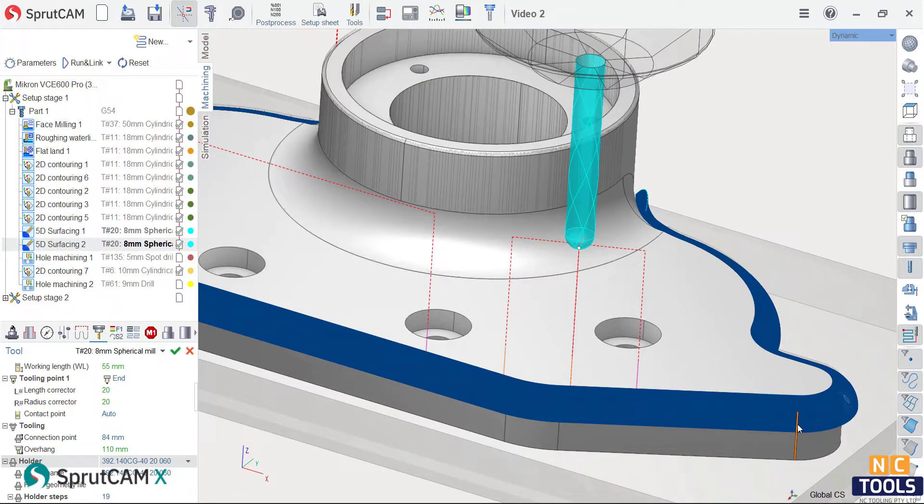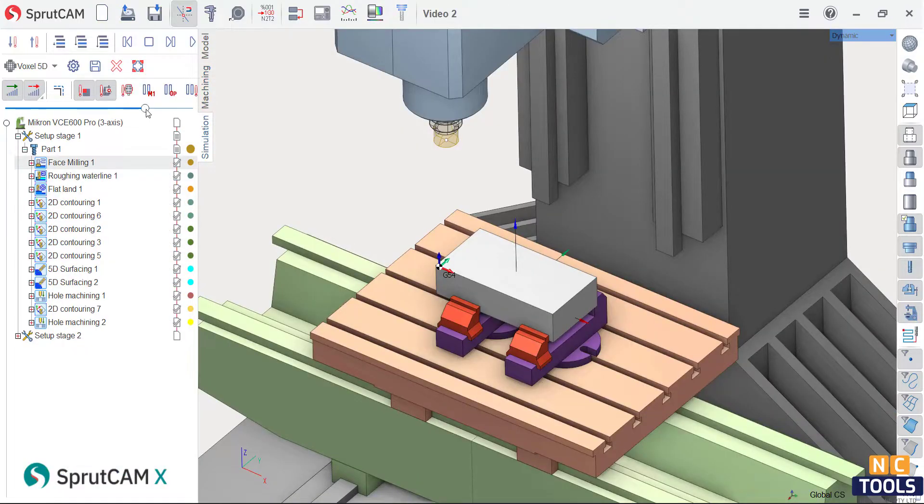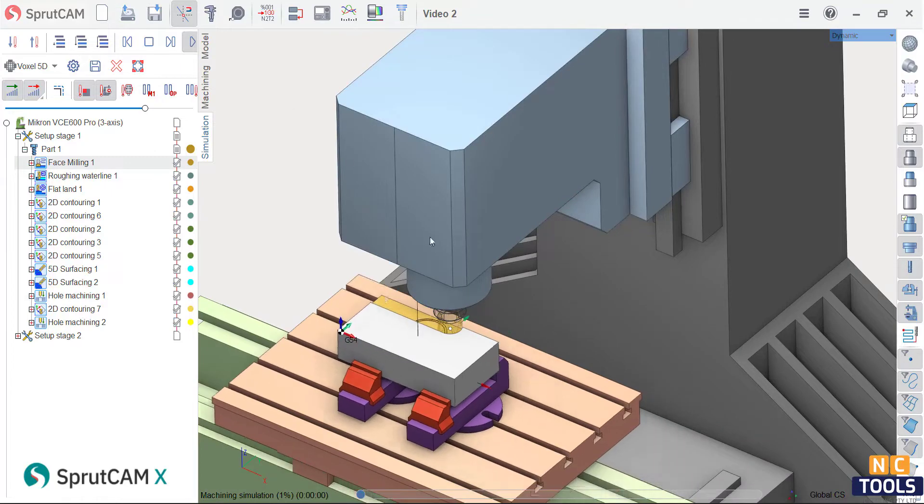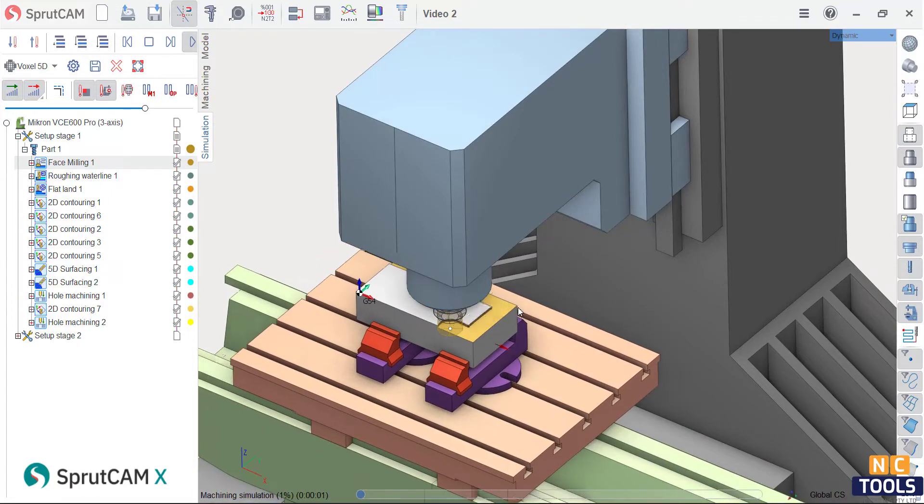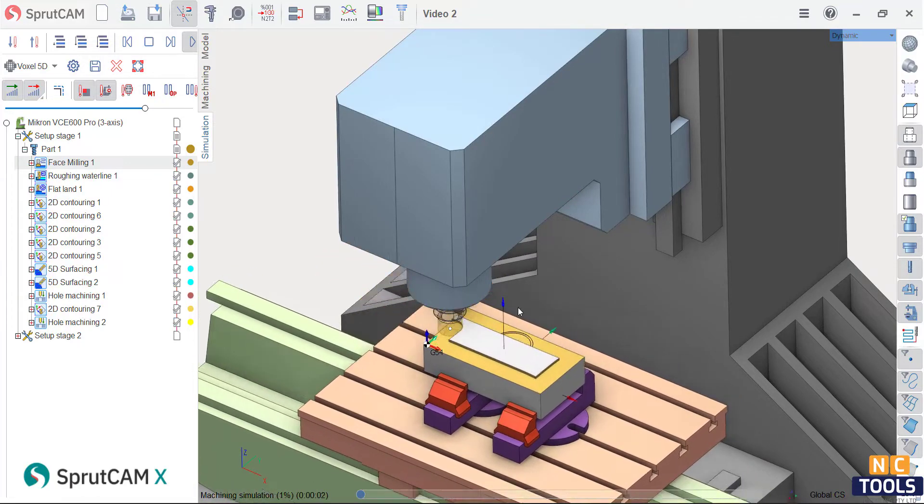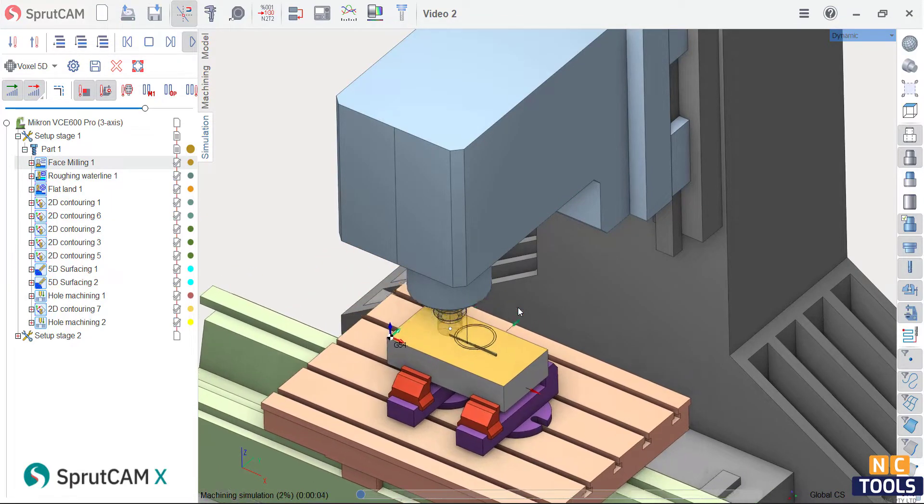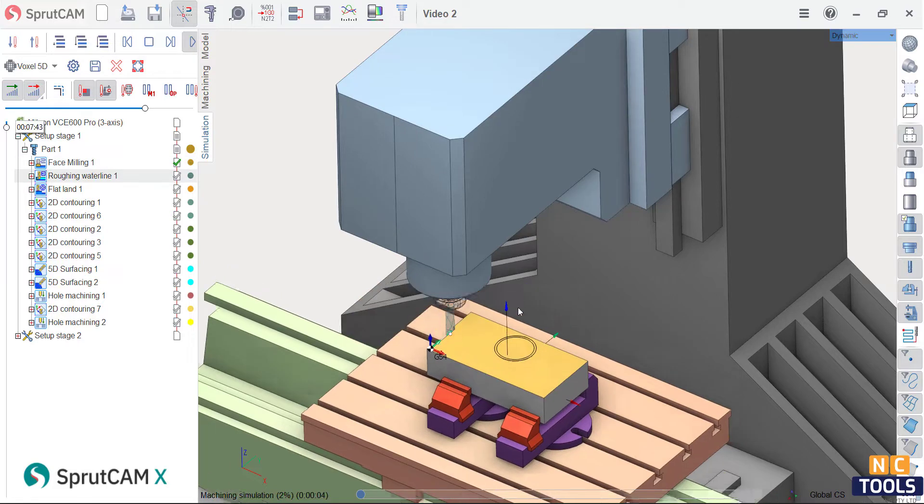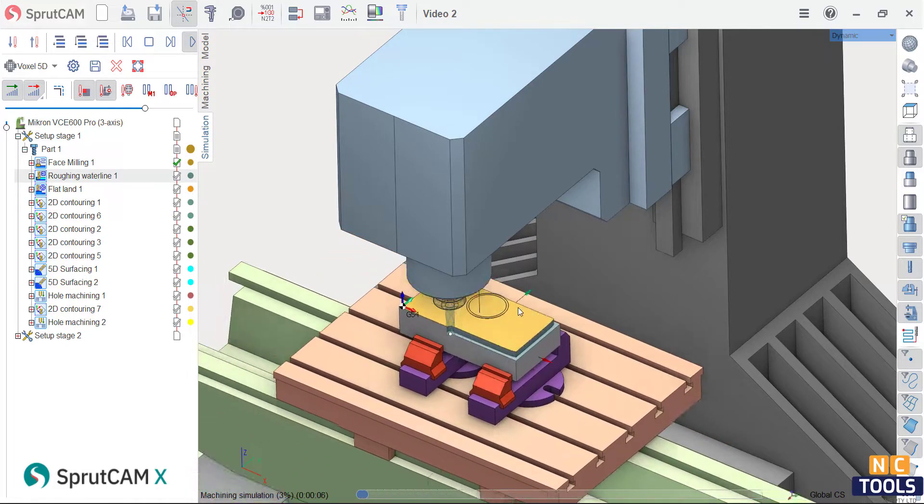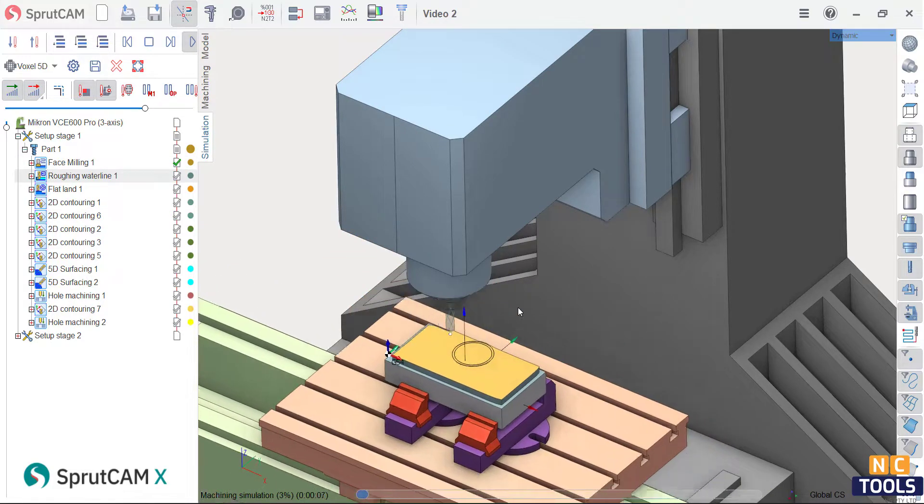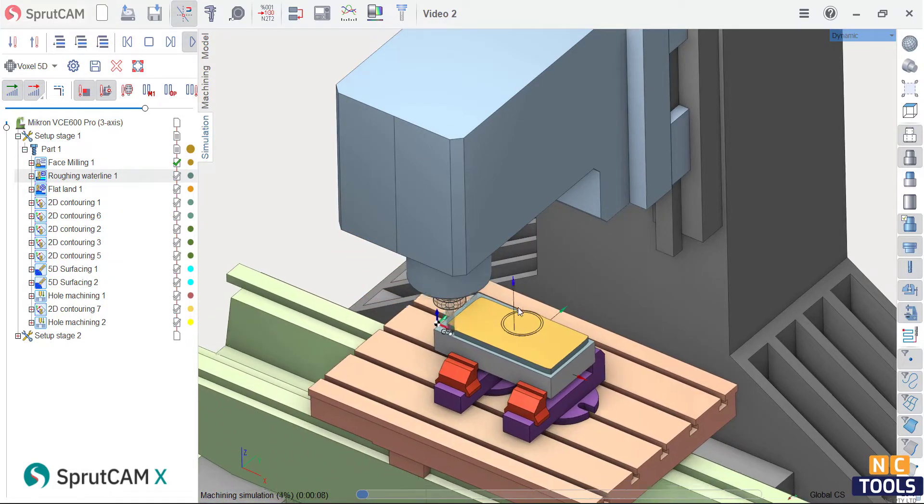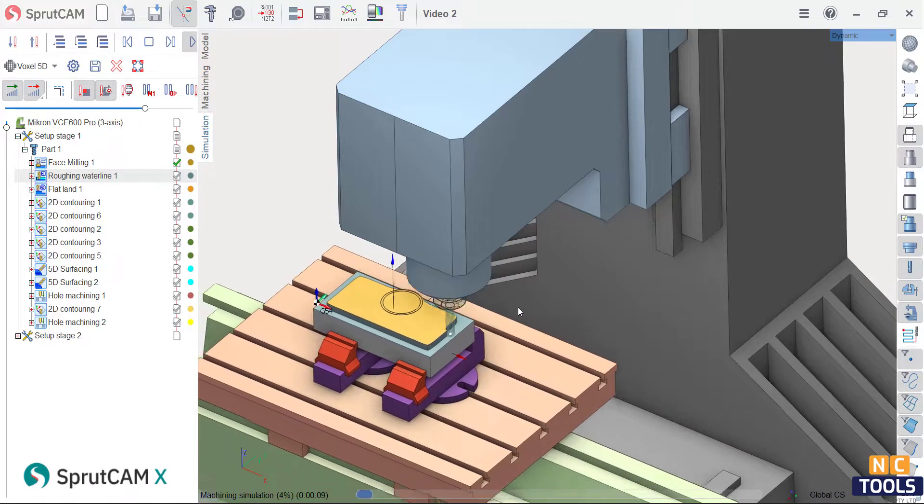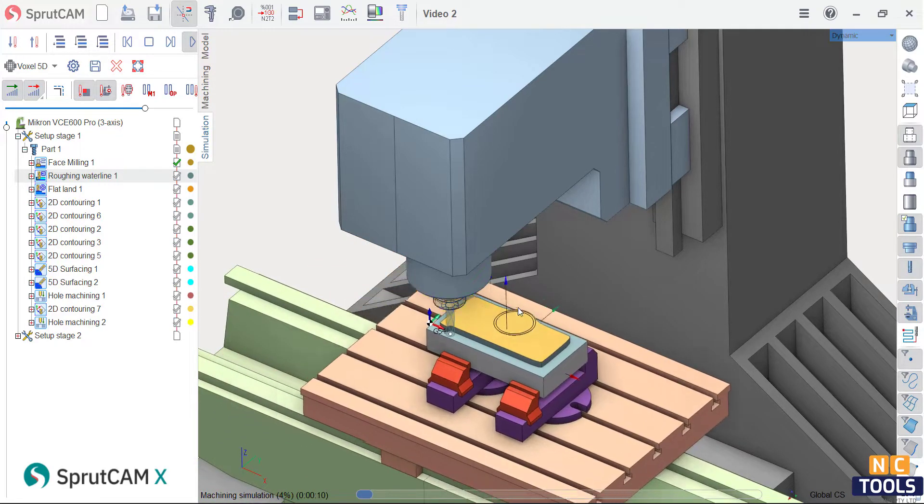Additionally, a full simulation can be carried out at any time. You can identify any potential issues and simulate all the different types of machining operations, including machine kinematics. The only remaining step is to save the NC code and begin the machining process.